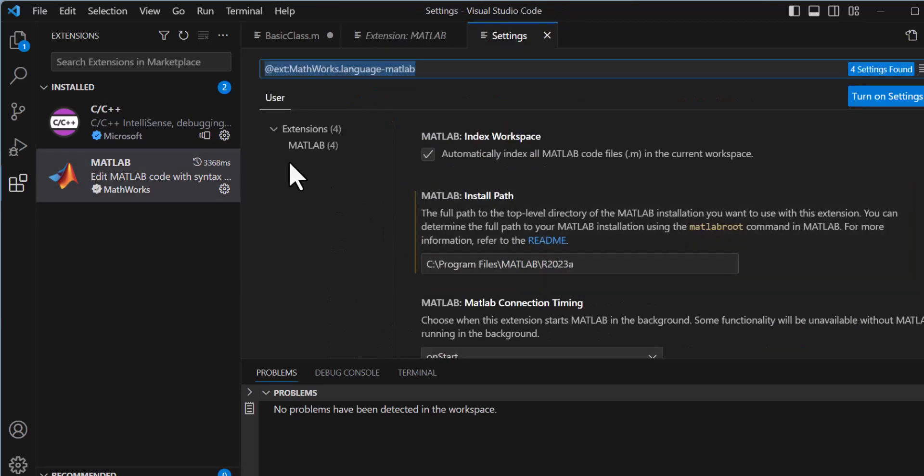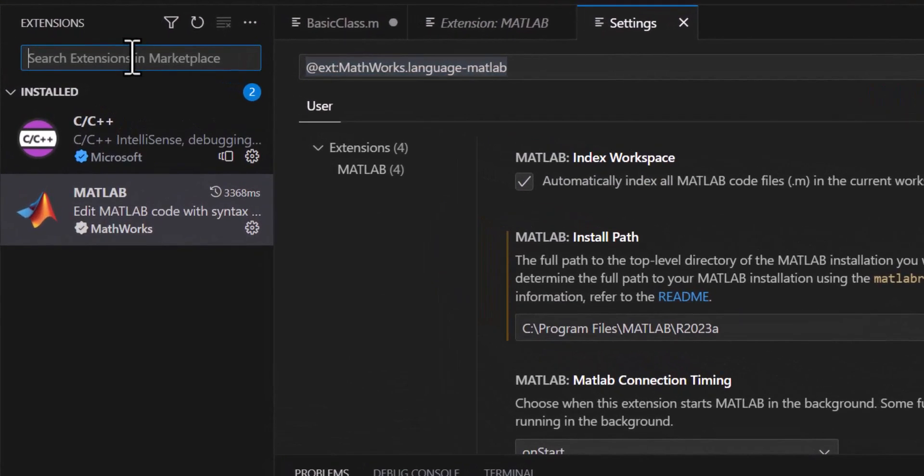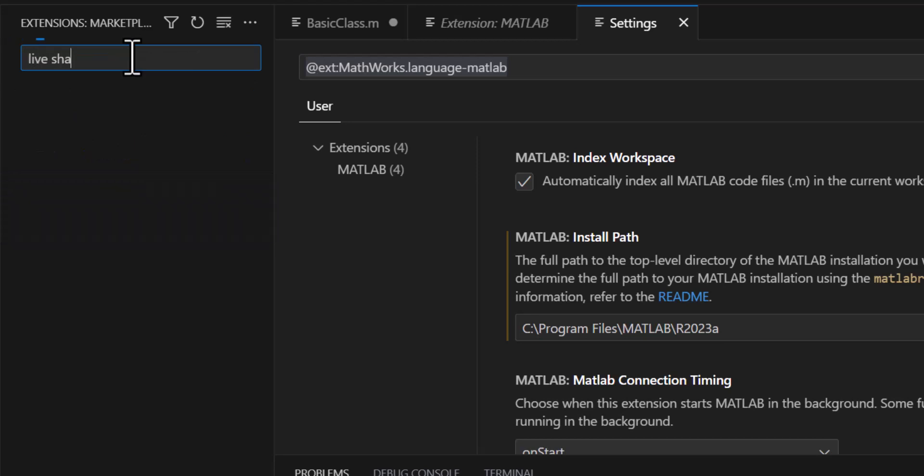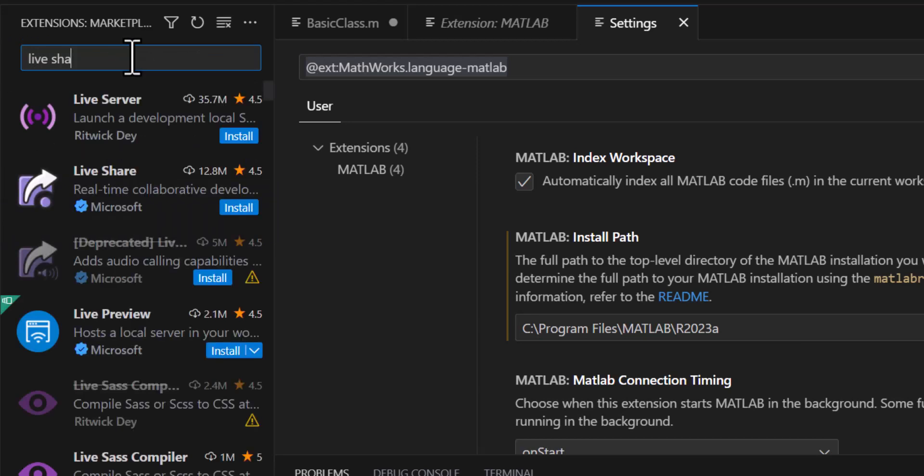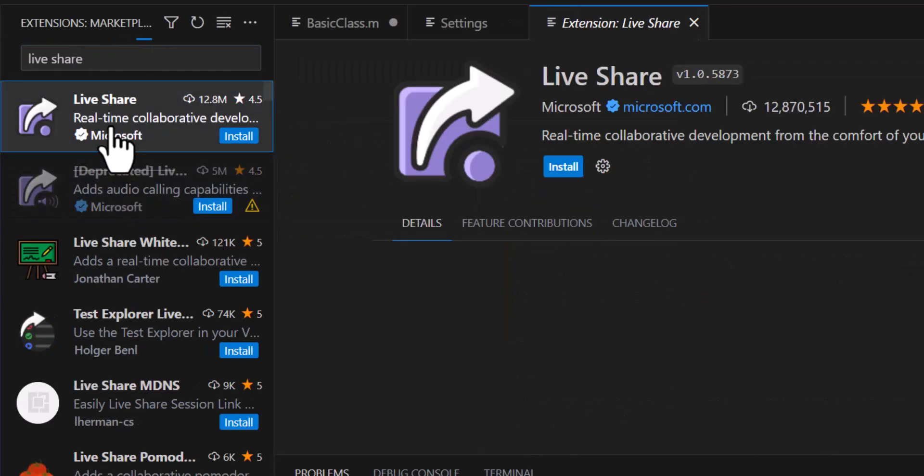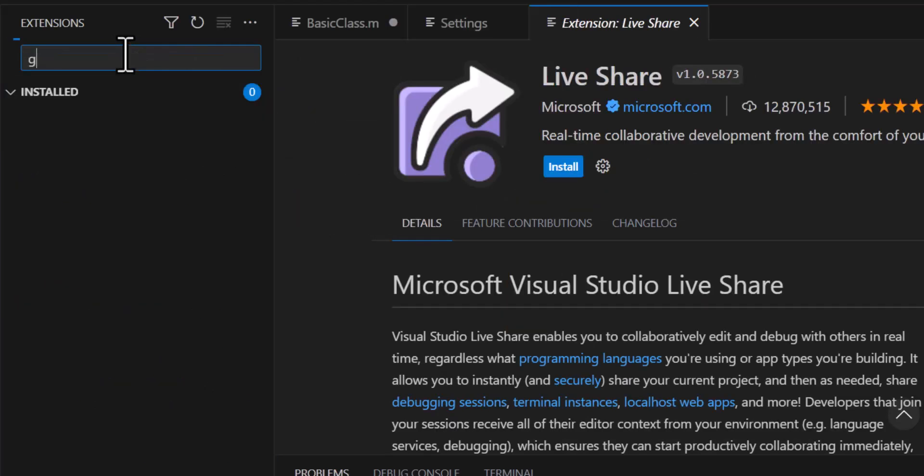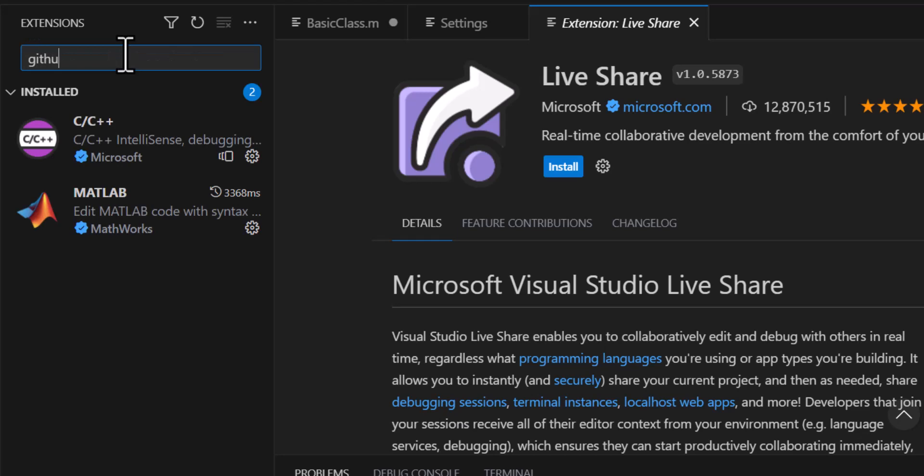The MATLAB extension plays nicely with other VS Code extensions. For example, you can use it with the Live Share extension to collaboratively edit with others in real time, or you can try using GitHub Copilot as your AI pair programmer.